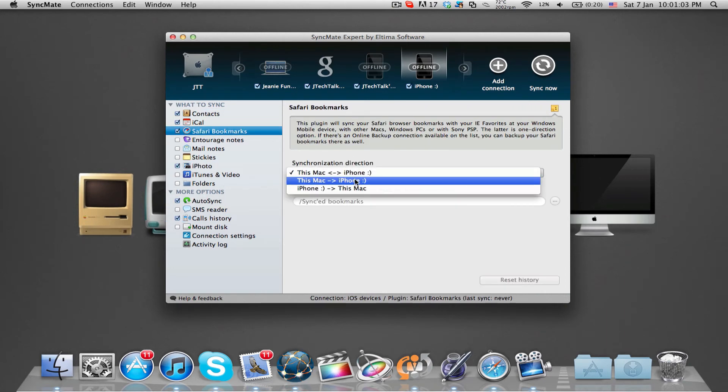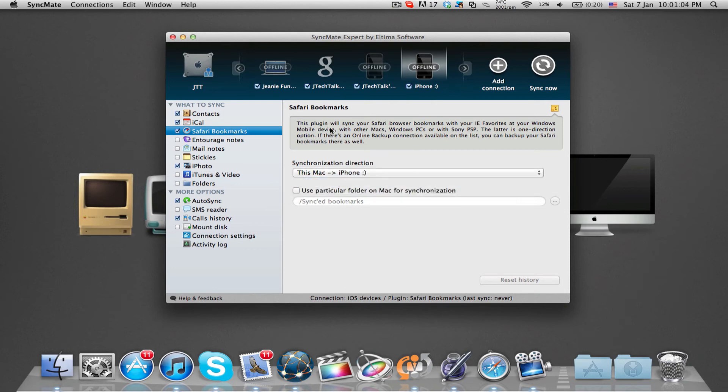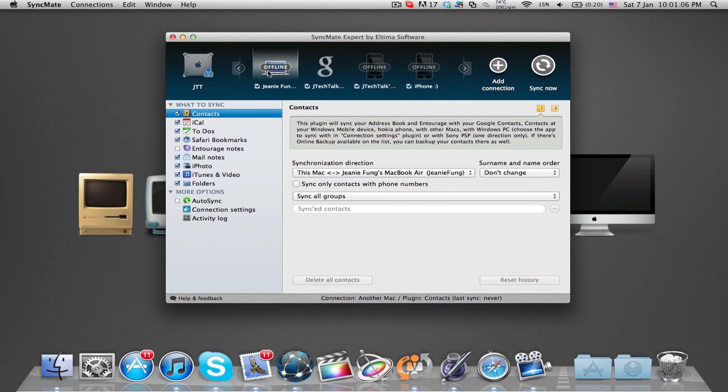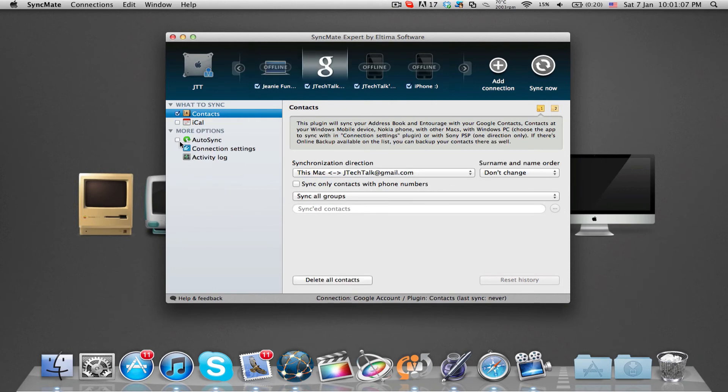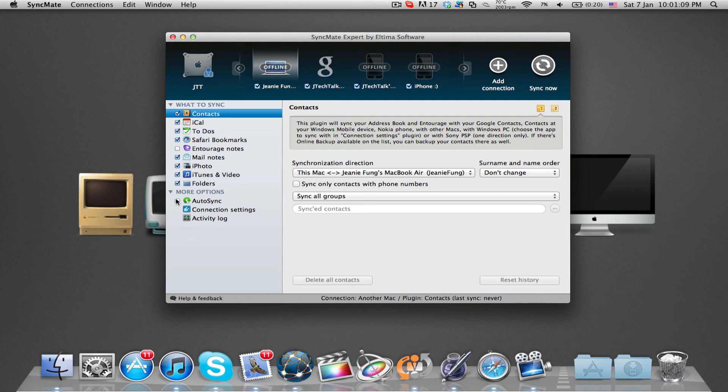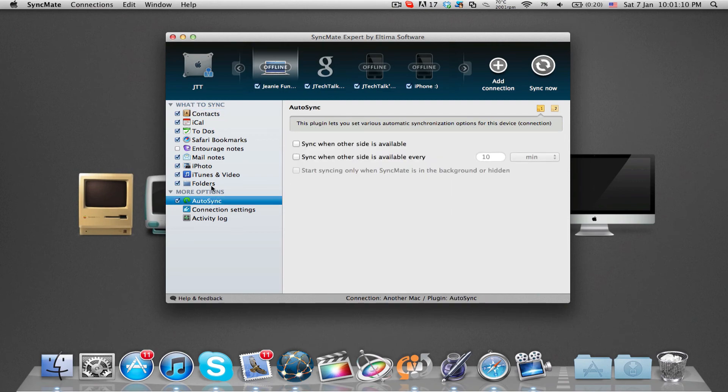I'd recommend SyncMate to all those with lots of devices from different companies and to keep everything tracked and backed up and running the same files.